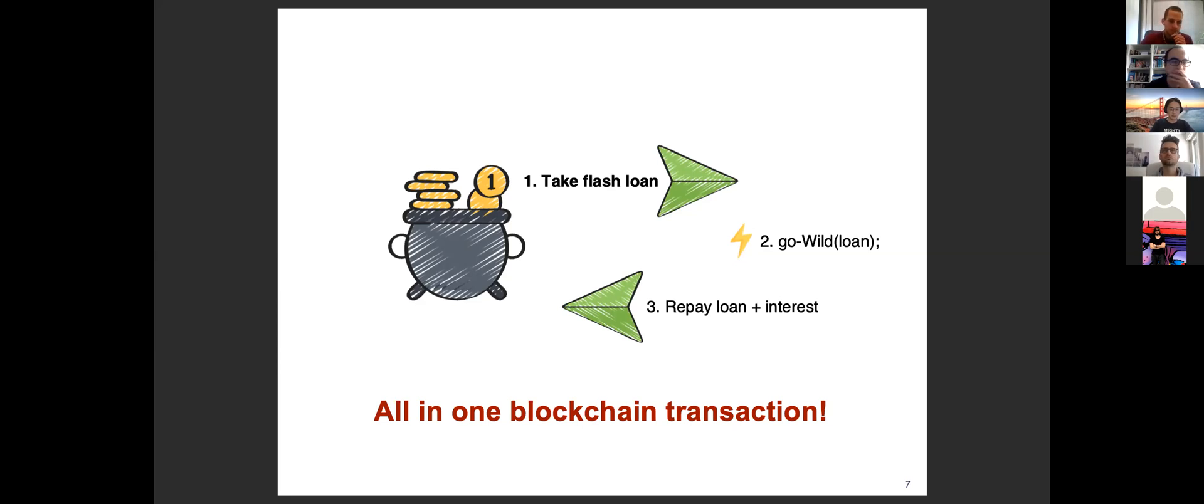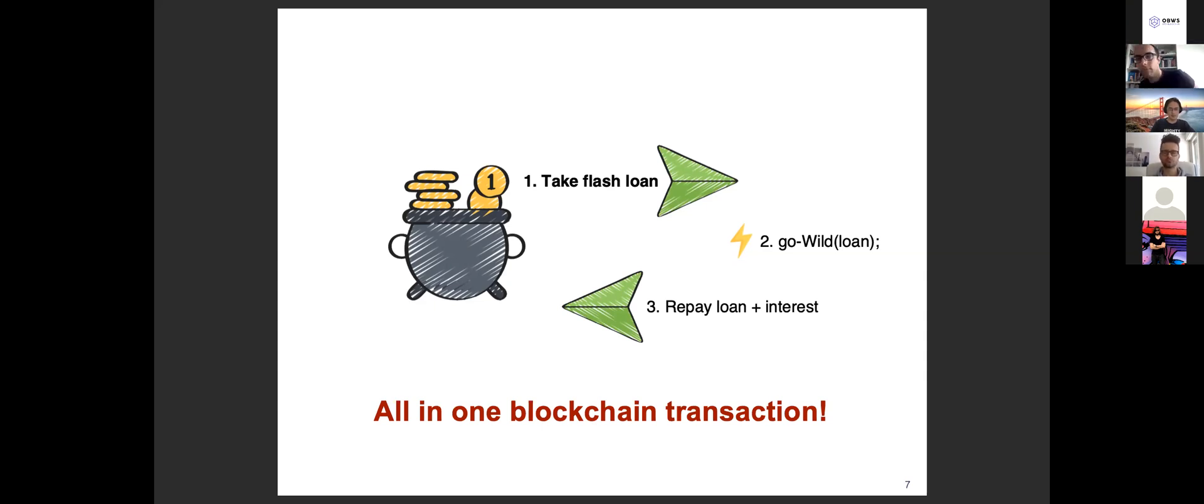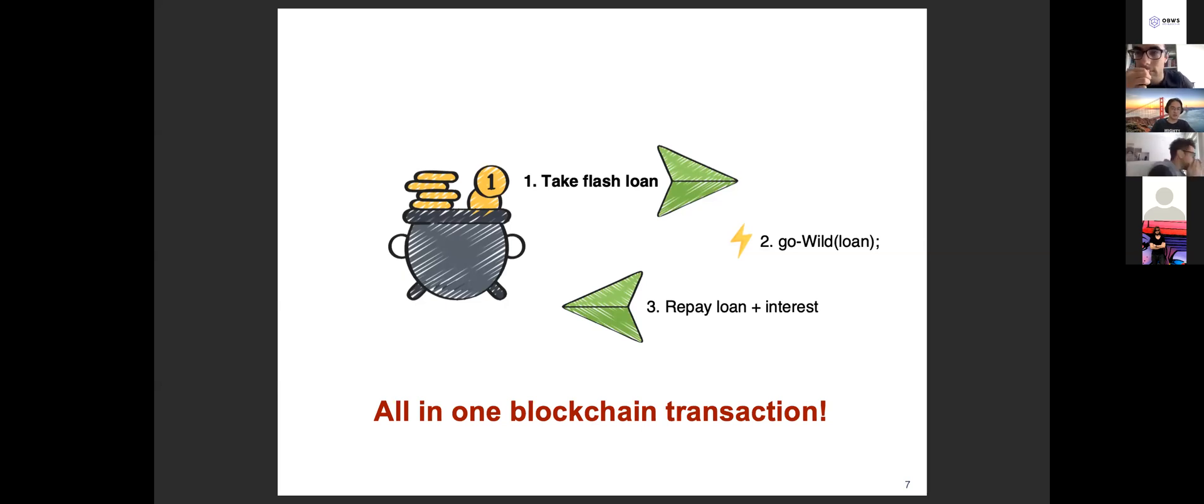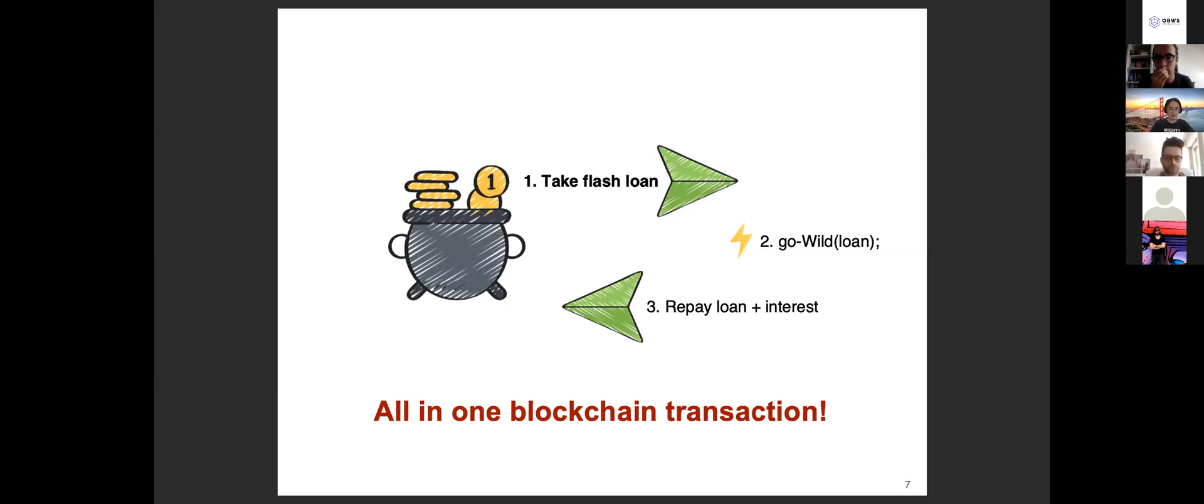The interest rate depends on which platform you choose. I believe Aave charges now 0.09% of the total borrowed amount of money. In the flash loan the interesting part is that if the borrower can't repay enough money in the last step the whole transaction will be reverted. Because the transaction is atomic the borrowing never happens, which means either borrowing and repaying happen together or none of them happens. So there will be no risk for the lender.